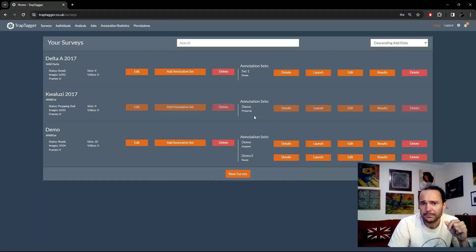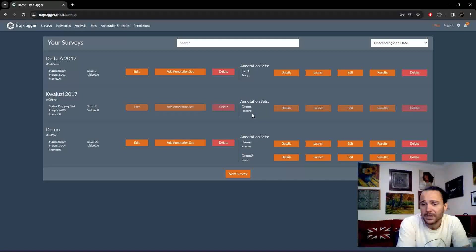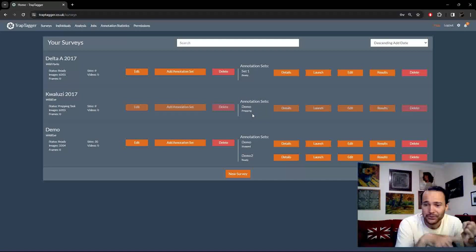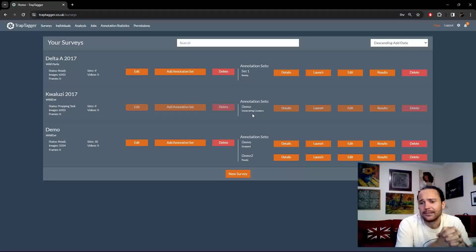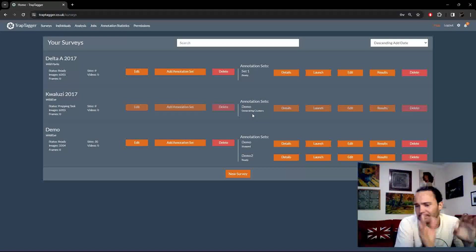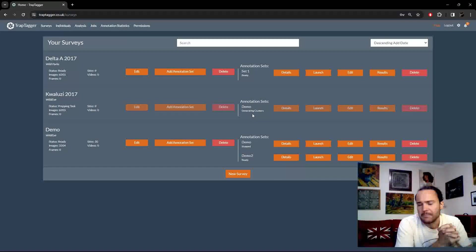We'll click 'Submit', and there we go — our new annotation set has appeared. It's now going to process, which can take a while depending on the size of the dataset and how busy the server is. Typically you can expect it to take some time, so go away and do something else and come back when it's done.